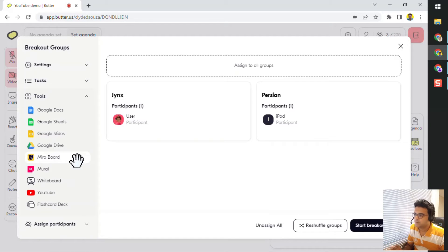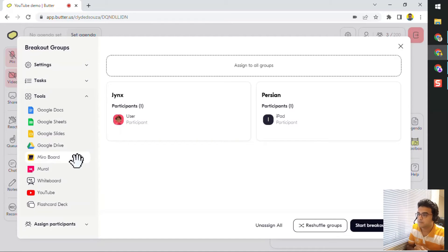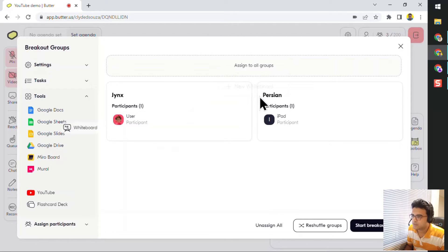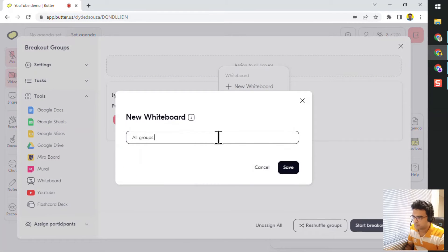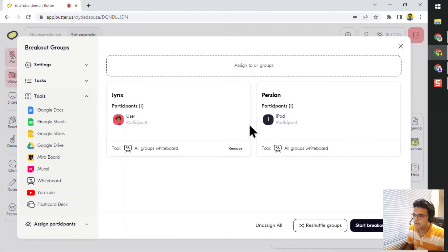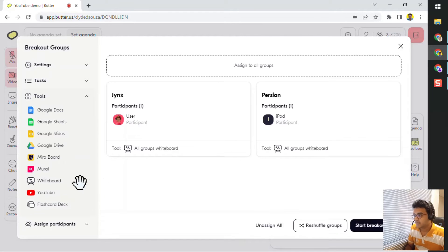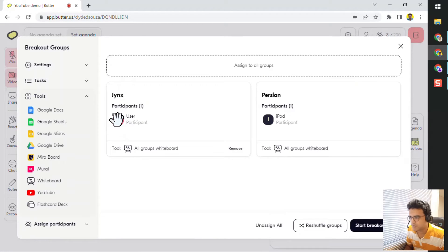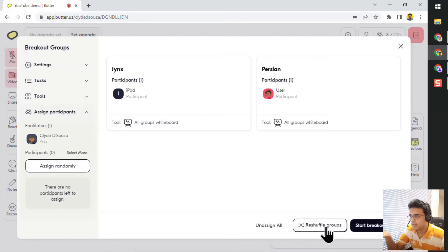If you want to assign certain tools only to certain groups — not for the entire session but only for that group — you can do it right away. For example, if you foresee that people will need a whiteboard, you can assign it to all the groups. Let's say 'All Groups Whiteboard' and click Save. A whiteboard will get assigned to both groups, or you can assign something to only a single group — you don't have to assign it to both groups by default. So that is the configuration for Groups.